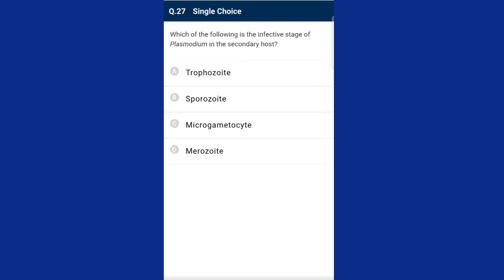Question twenty-seven: which of the following is the infective stage of Plasmodium in the secondary host? The infective stage of Plasmodium is the sporozoite. The correct option is B.